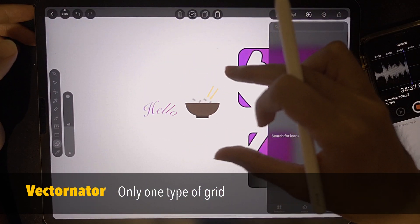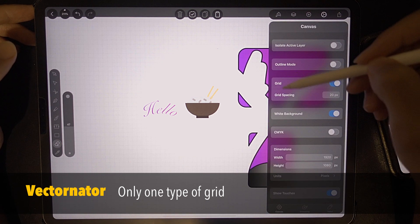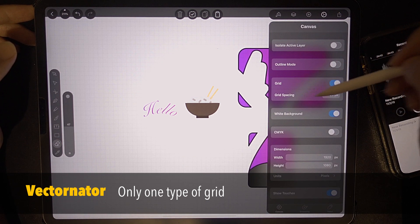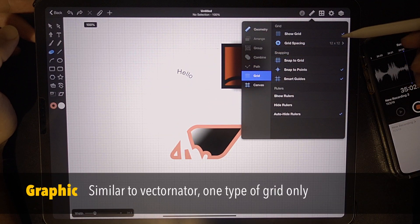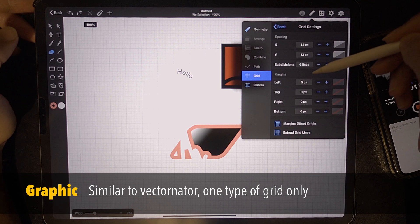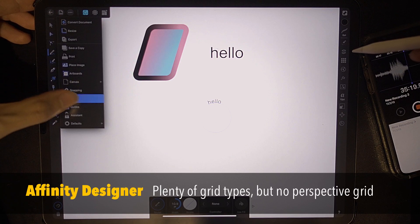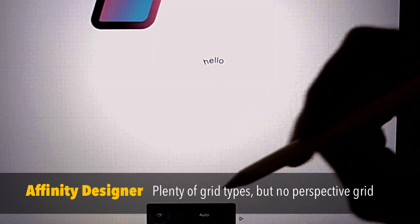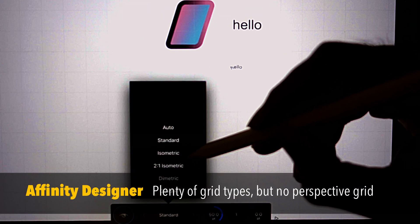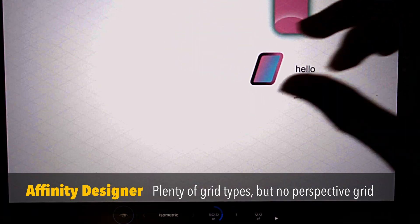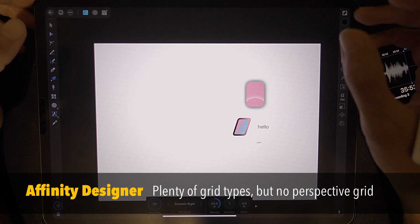For Vectornator, the grid is on and there is only one type of grid — you can set the spacing. Let's check Graphic — show the grid and you have spacing, left margin, margins offset, and origin. For Affinity Designer, let's check the grid. You can have a standard grid, and you also have an isometric grid, which is very nice if you're into isometric artwork. But there is no perspective grid.